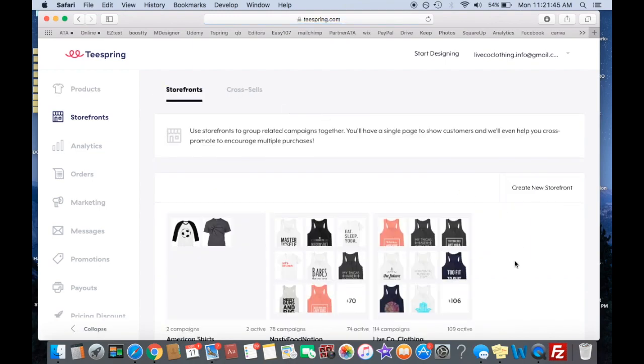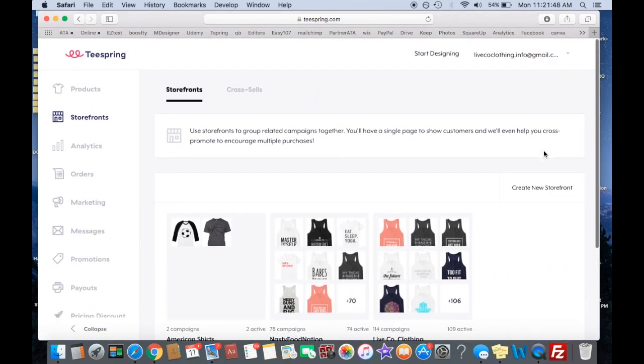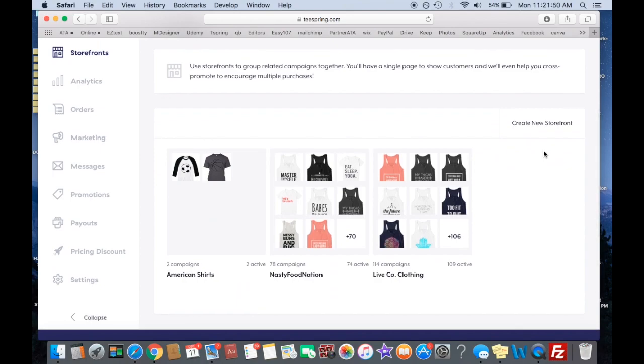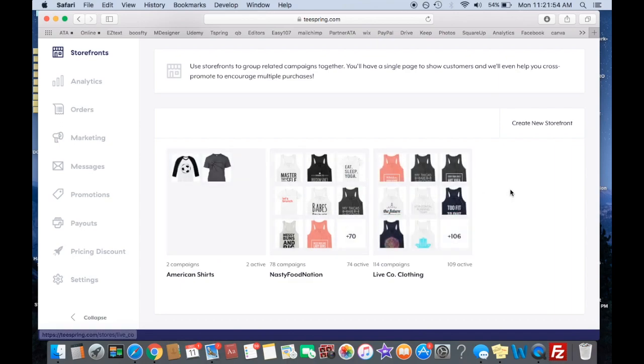So you can make as many of these as you want, unlimited, and the only requirement is that you have at least two shirts made. So once you have two shirts made, you can put them into a storefront.